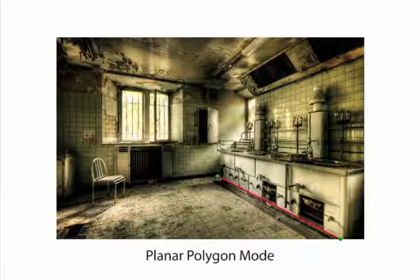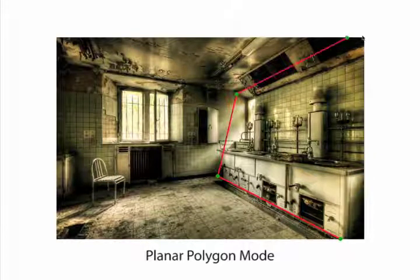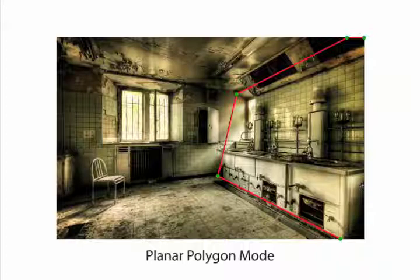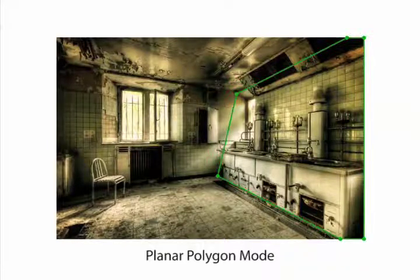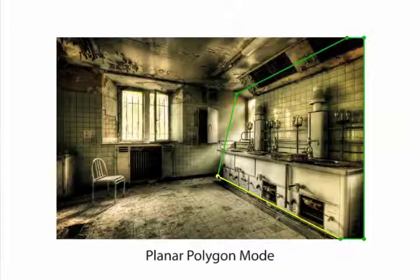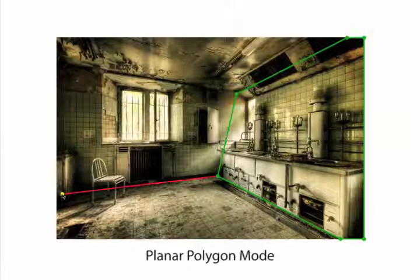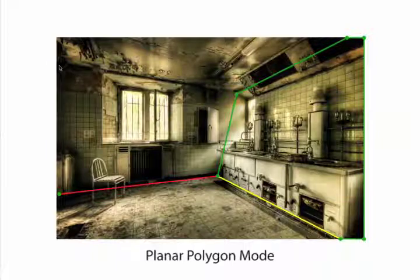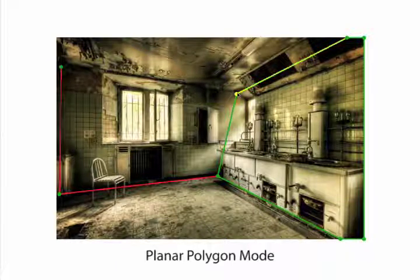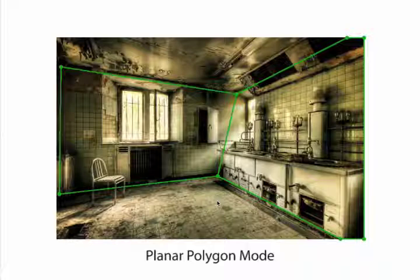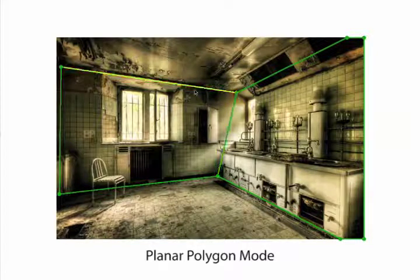We use the planar polygon tool to outline the two roughly planar regions on the right and left walls, but they don't have to correspond to perfectly planar scene geometry for our system to work. We adjust the edges of the polygons to line up with the vanishing lines of the walls.